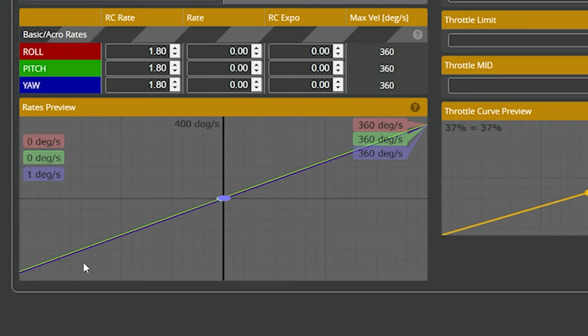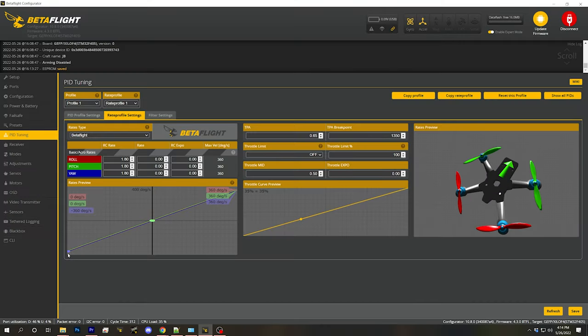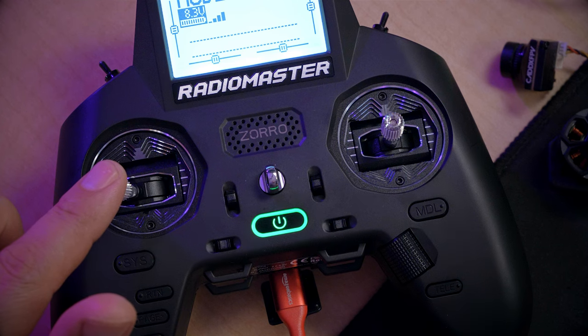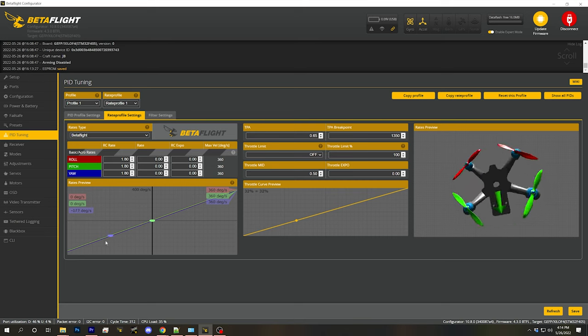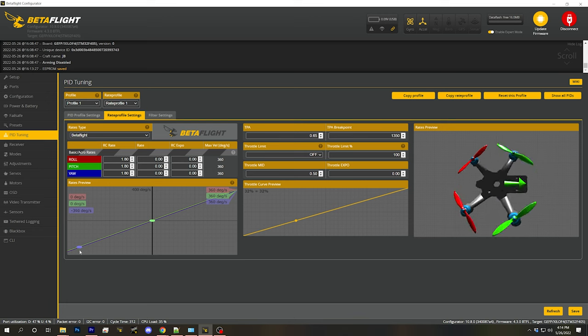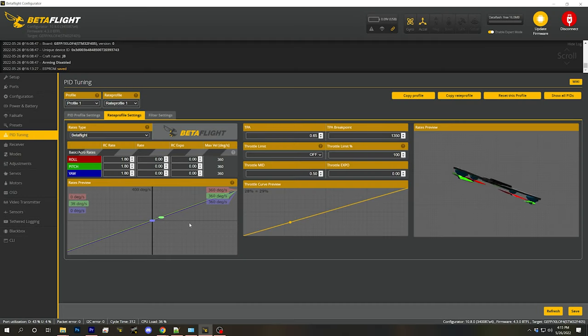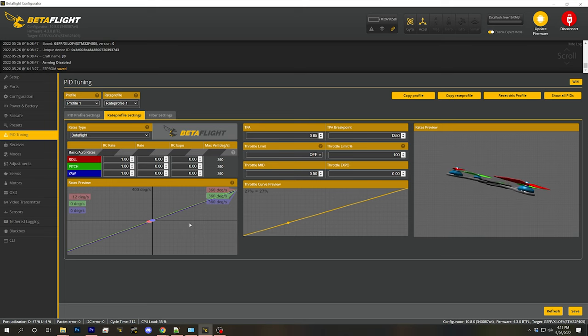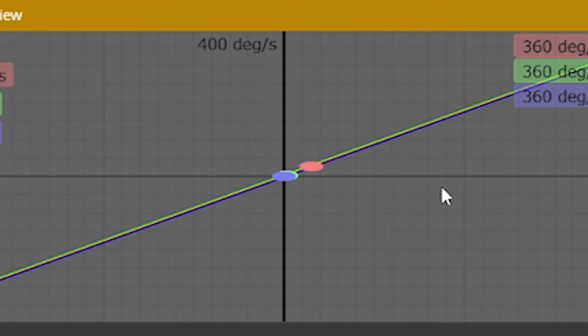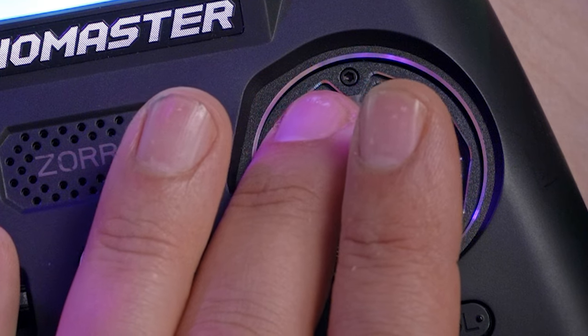With a linear rate curve, when the stick is fully deflected you're rotating at 360 degrees per second, and at 50% deflection you're rotating at half that — a perfectly linear relationship. Here's why linear rates are not preferred by most pilots: when flying, you often want to make very small, precise, slow movements, maybe in the range of 20 or 30 degrees per second. Those require extremely small stick deflections, and you just lack precision.